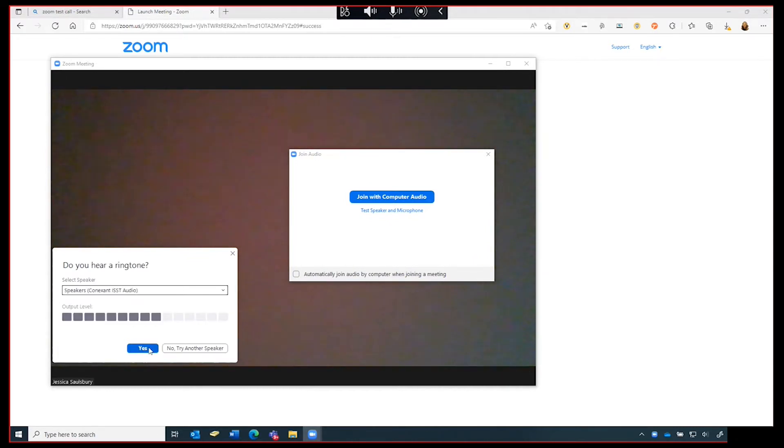Next, Zoom will test your speakers. If you can hear the Zoom test tone, click yes.